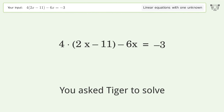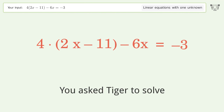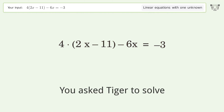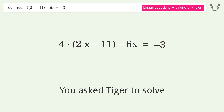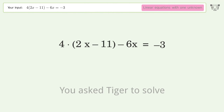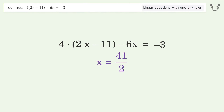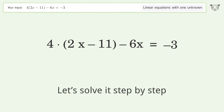You asked Tiger to solve this — it deals with linear equations with one unknown. The final result is x equals 41 over 2. Let's solve it step by step.